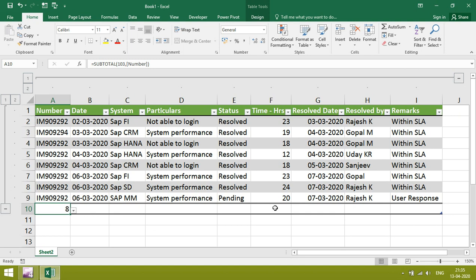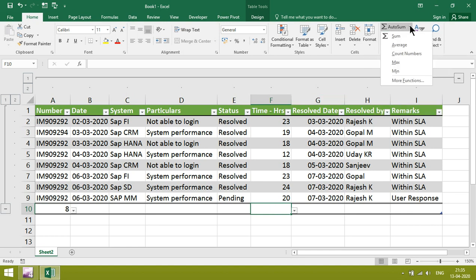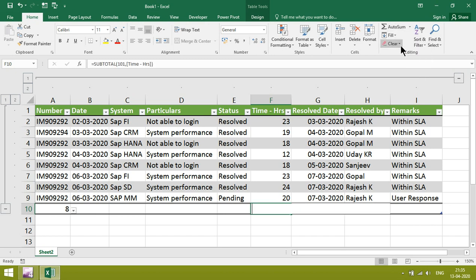Here we want to know some average also. For that, click it, average. It will give average.